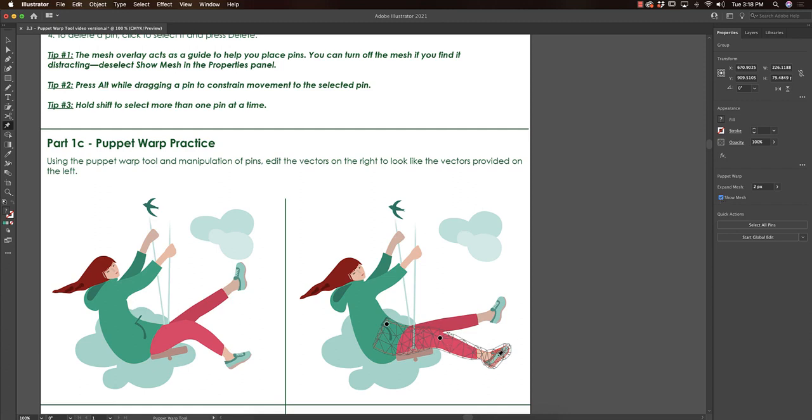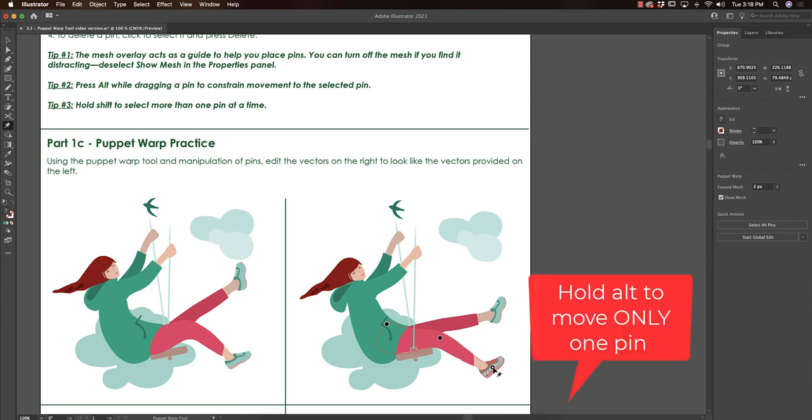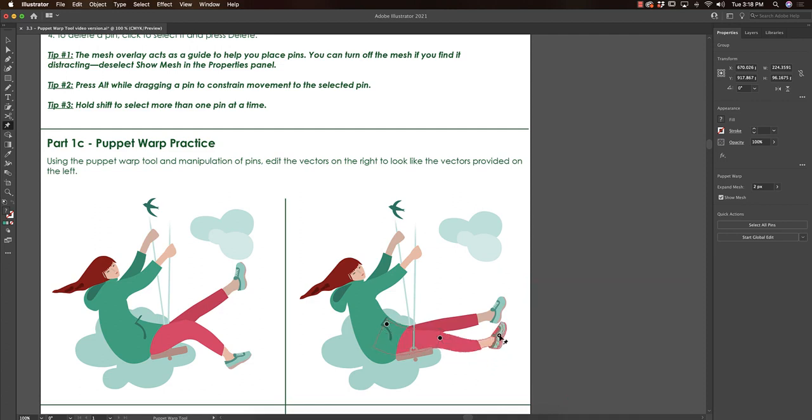If I only want one thing to move without affecting everything else, I can hold down alt on my computer, and you notice all my other pins are not affected. If I don't hold down alt and I simply move this, other things will be affected. So oftentimes it's really helpful to hold down alt while you work.